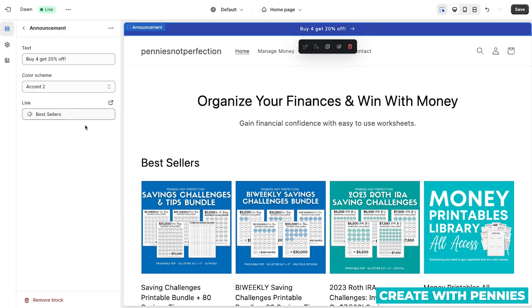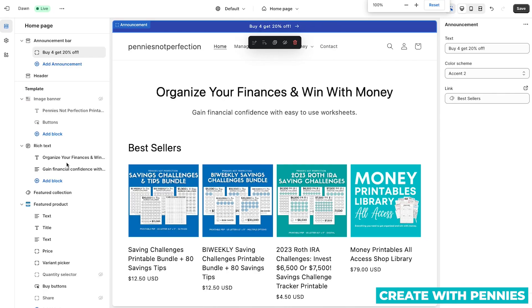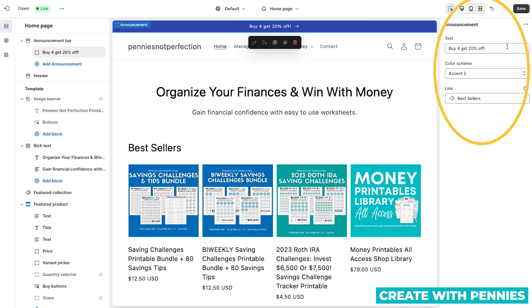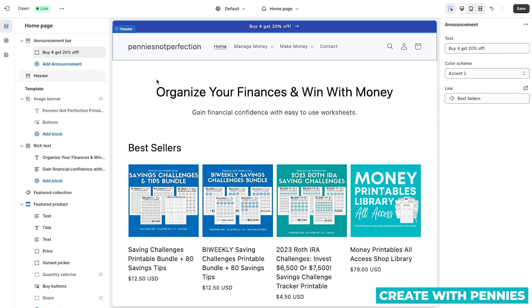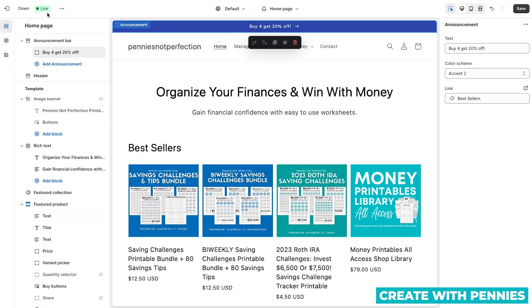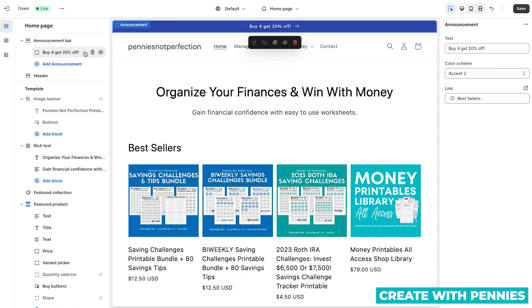Those are your options for announcements. You may notice on your site if it is zoomed in a little bit more, it might be showing up on the right hand side when you're editing. Depending on how far you're zoomed out on your edit page to see your whole homepage, Shopify may show it on the left hand side or the right hand side, but either way it works the same way. If you don't want to see it, you can click hide. And if you don't want to have your announcement anymore, you can click the little delete button.